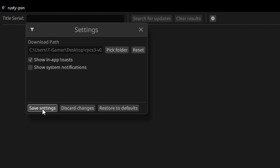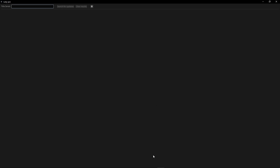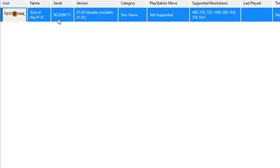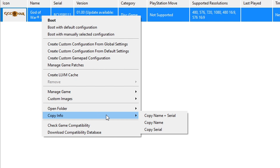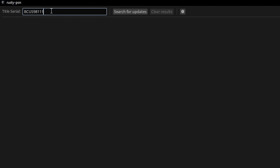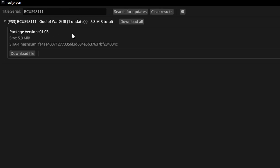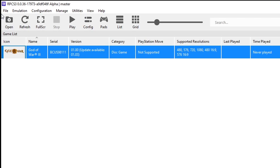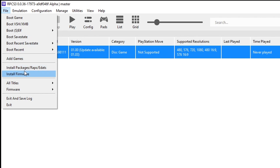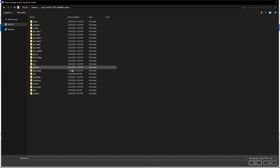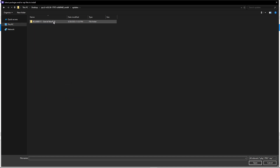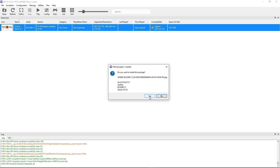To download the patch, get the game's serial code from the emulator by right-clicking the game, selecting 'Copy Info,' and clicking 'Copy Serial.' Paste that into Rusty PSN and click 'Search for Updates.' There's one update for God of War 3 — click 'Download File' and wait. Then go back to the emulator, click File, select 'Install Packages,' navigate to the updates folder, find the patch, double-click it, click OK, and the game is now updated.